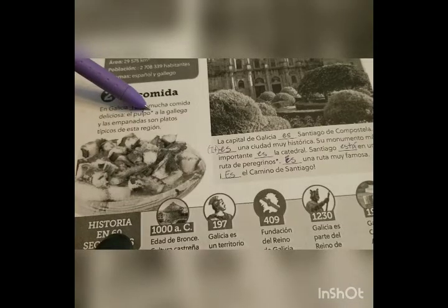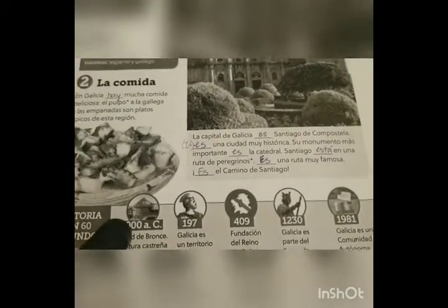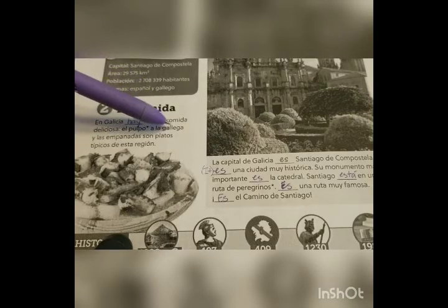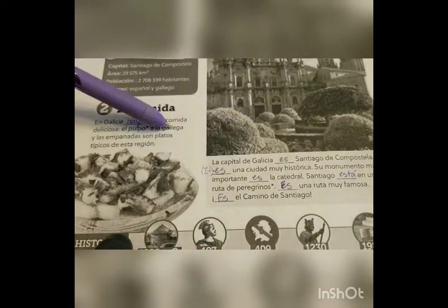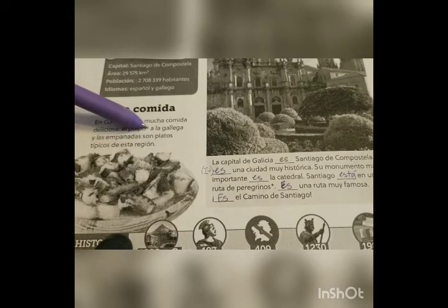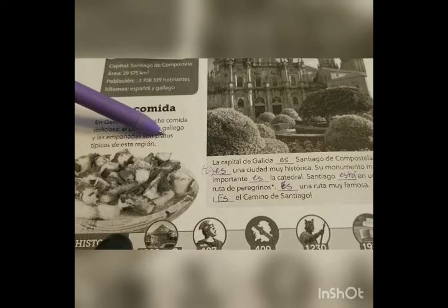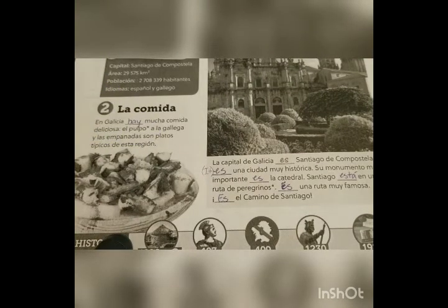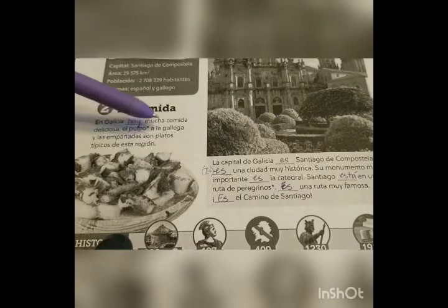We turn the page and el pulpo is octopus. 'El pulpo a la gallega y las empanadas son platos típicos de esta región.' So gallega goes back to Galatia — Galatian octopus. And the empanadas son — son remember is another conjugation of ser — are typical dishes of this region, since our adjective comes after the noun: platos típicos. So all together: in Galatia there is a lot of delicious food, and Galatian octopus and empanadas are typical dishes.